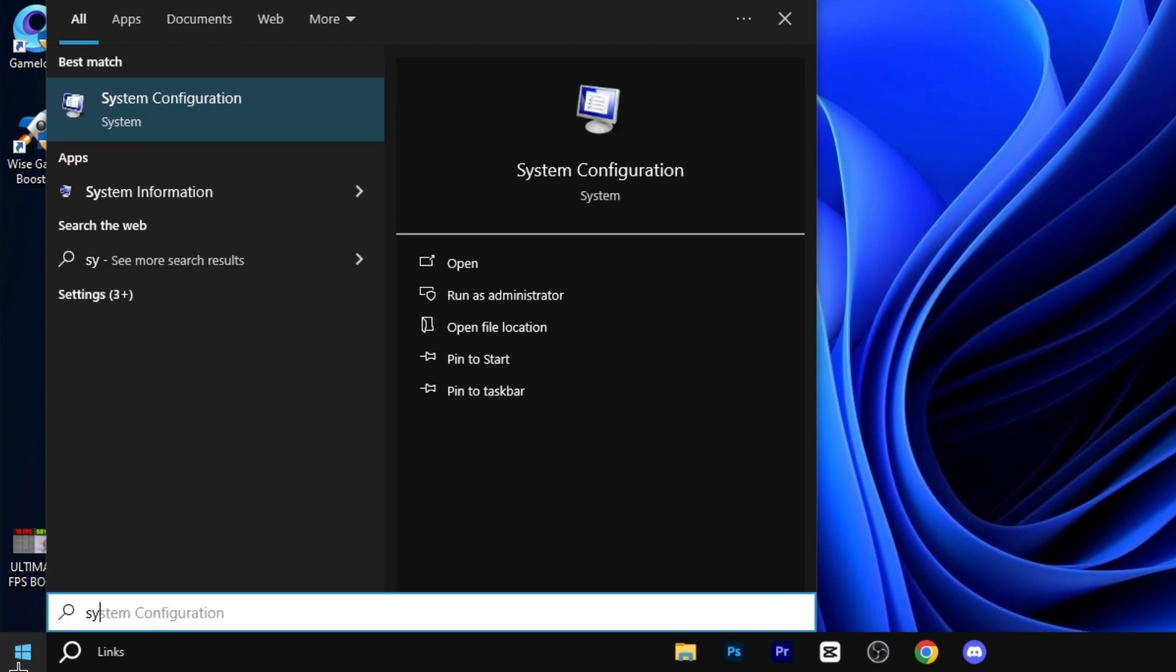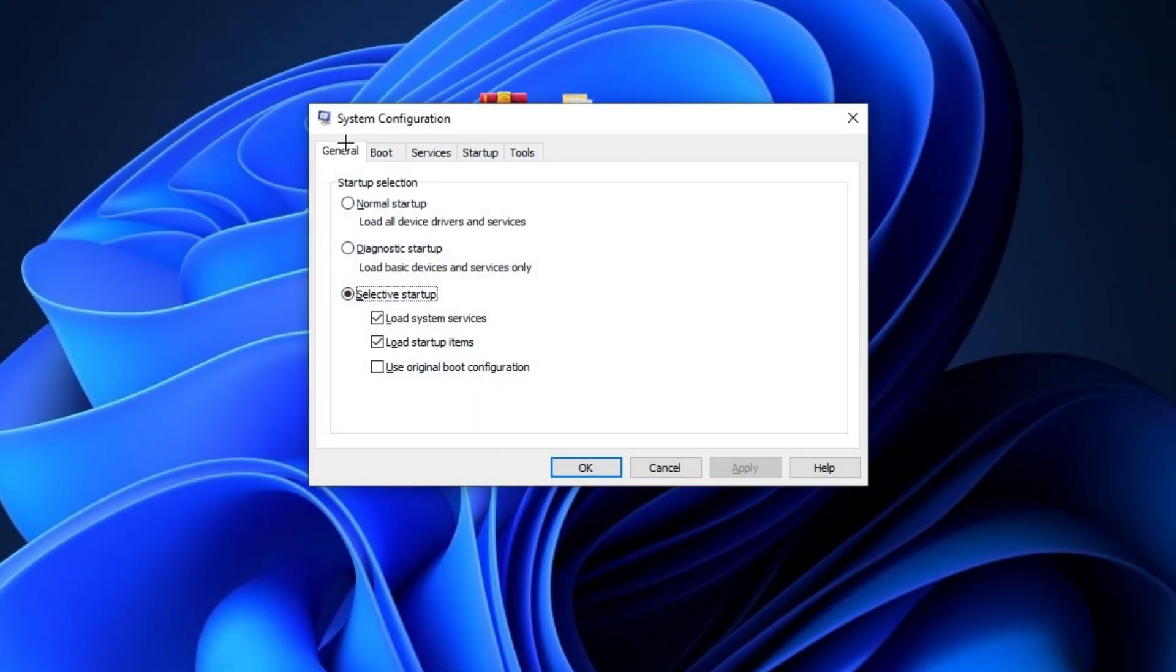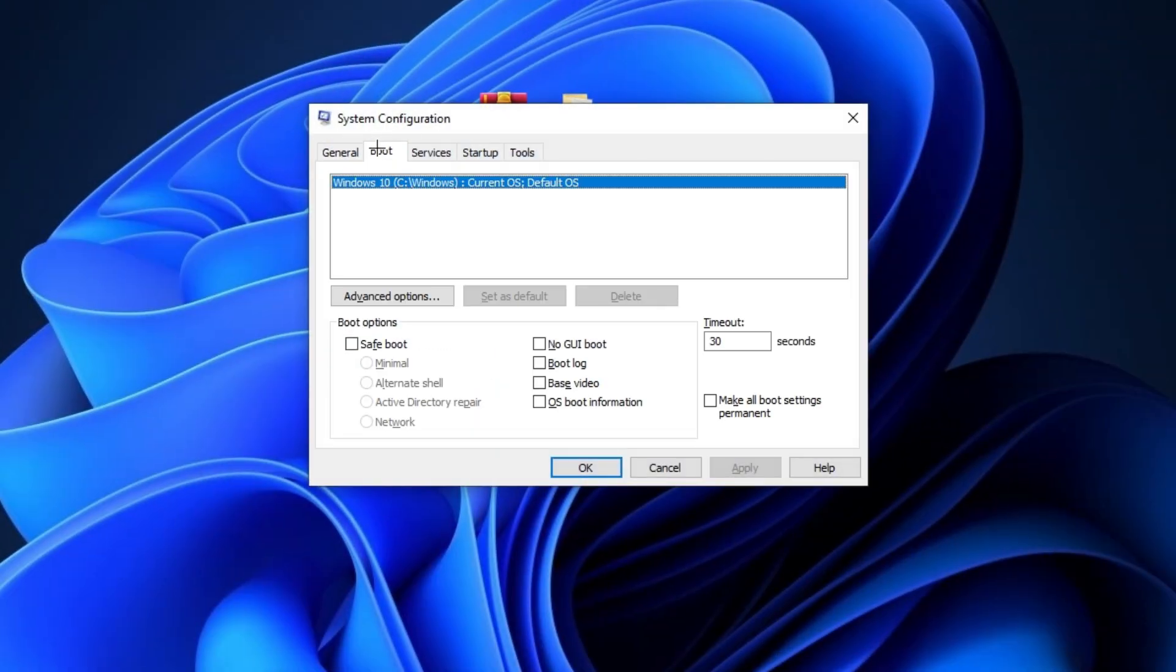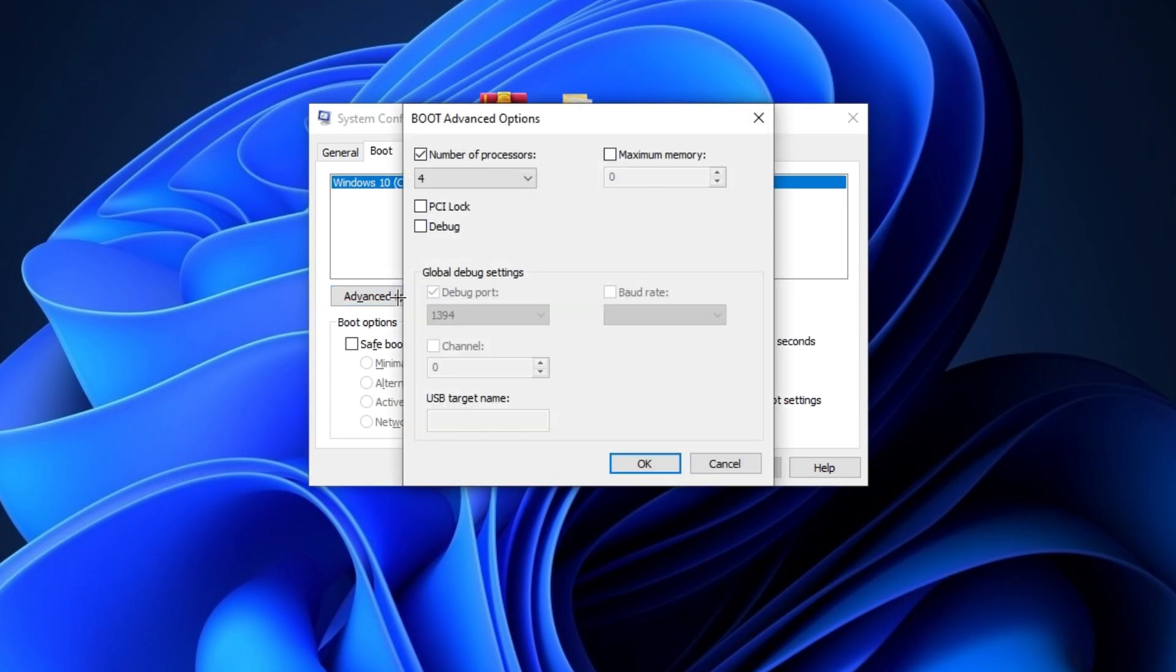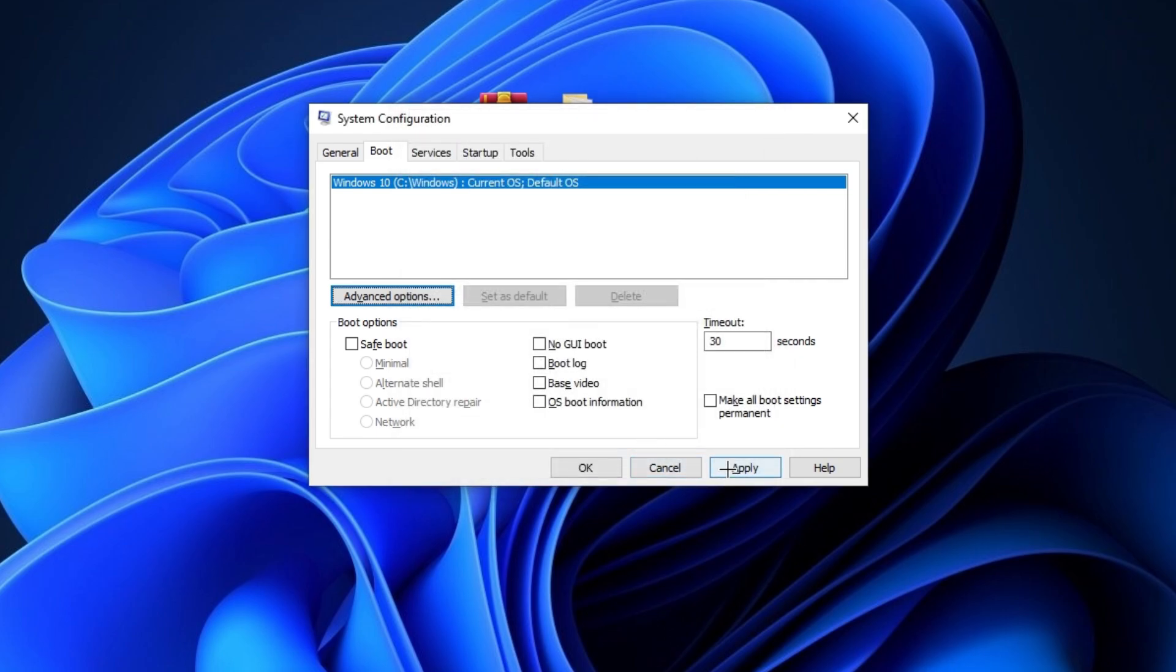Now press Windows button and type here system configurations and hit enter. Now go on boot tab here. You can see the advanced option. Simply click on it and select your highest number of processor. I have 4 number of processors, so I am selecting it. Simply click OK, hit apply and click OK.